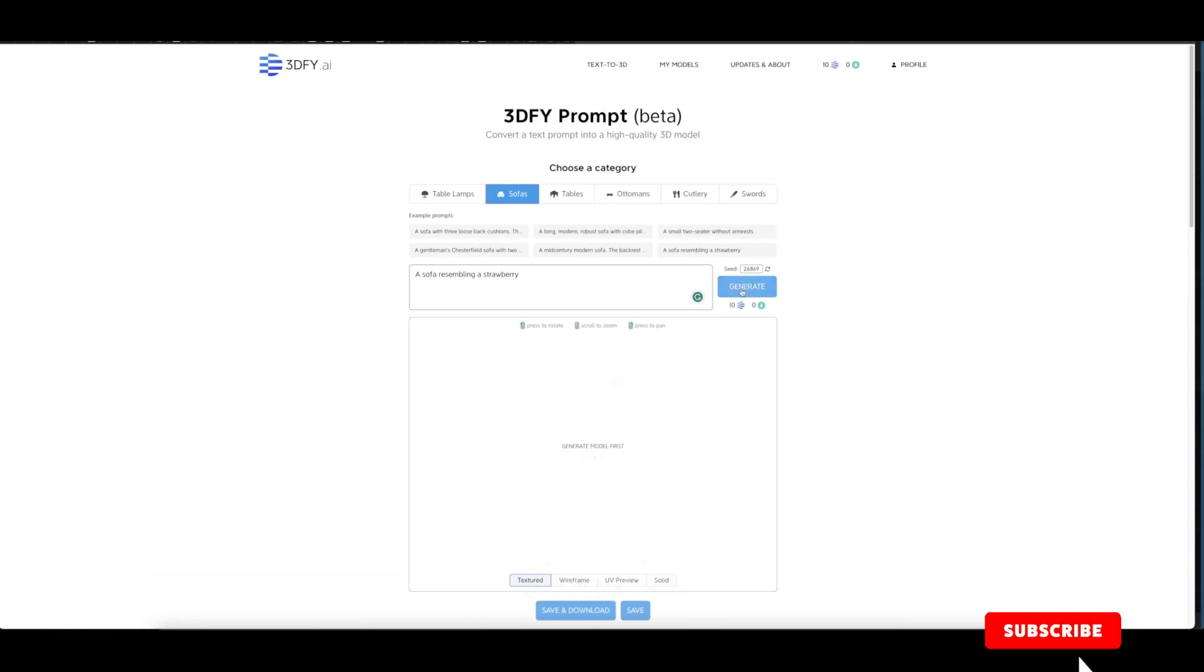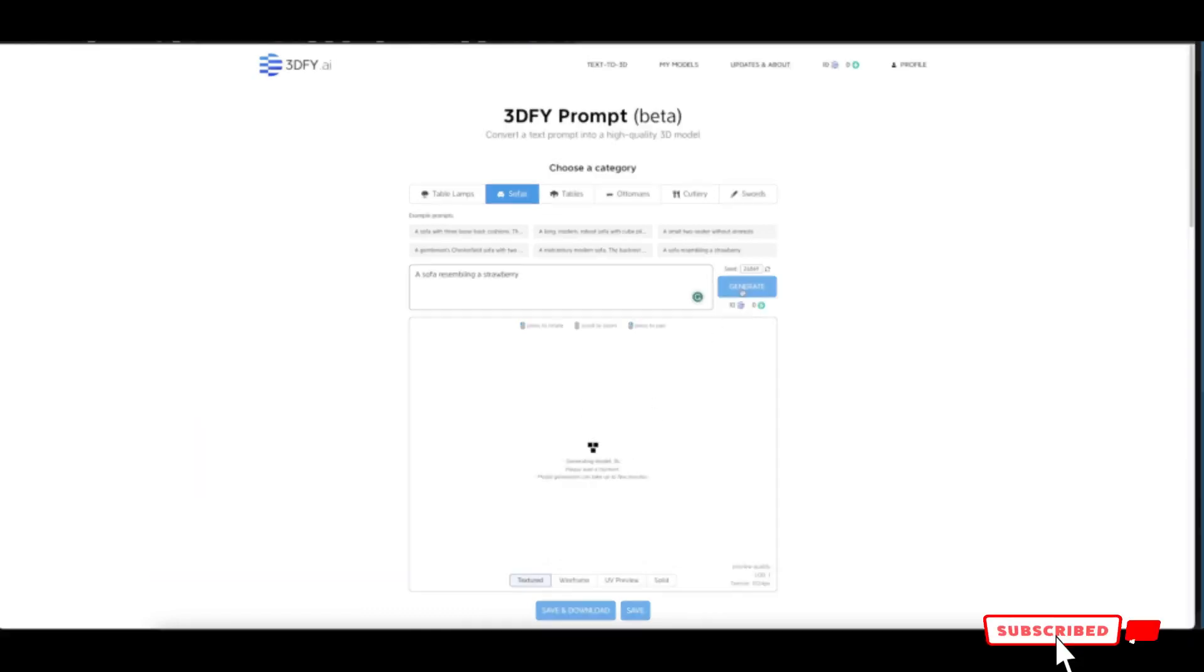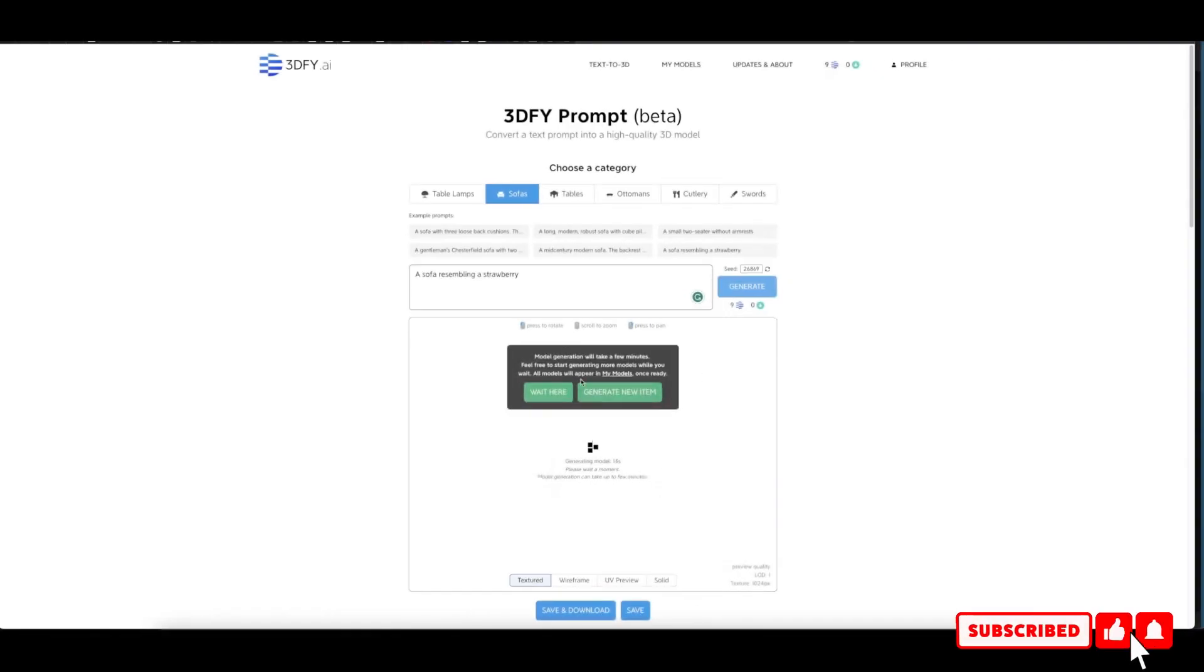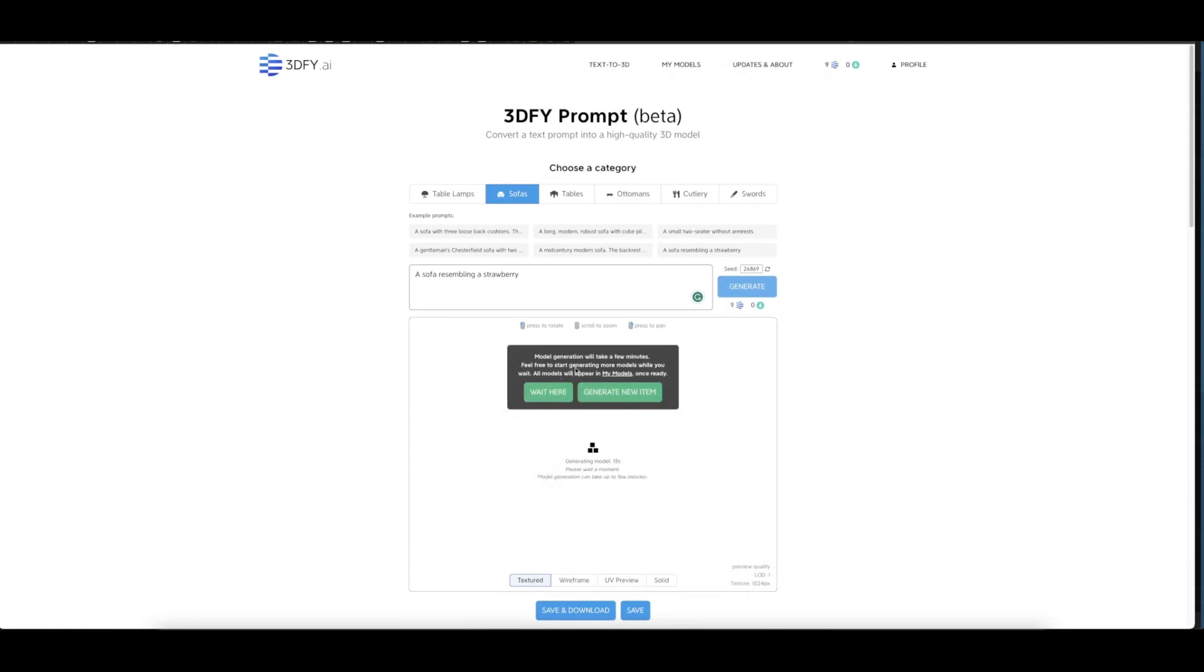Let's click on Generate. A nice pop-up appears: 'Model generation will take a few minutes. Feel free to start generating more models while you wait. All models will appear in My Models once ready,' which is this one here.